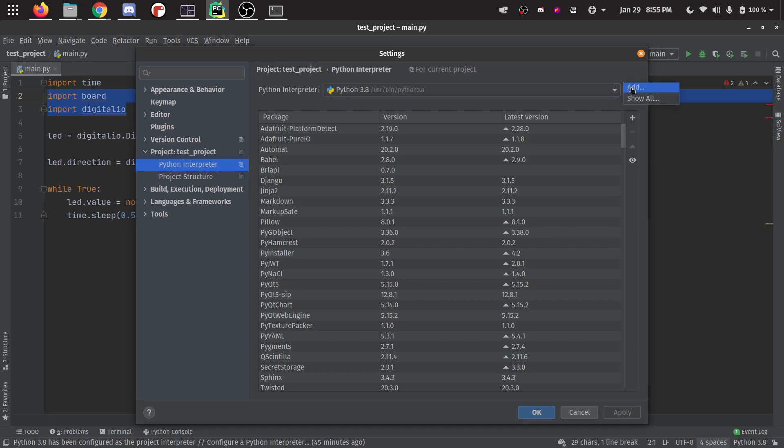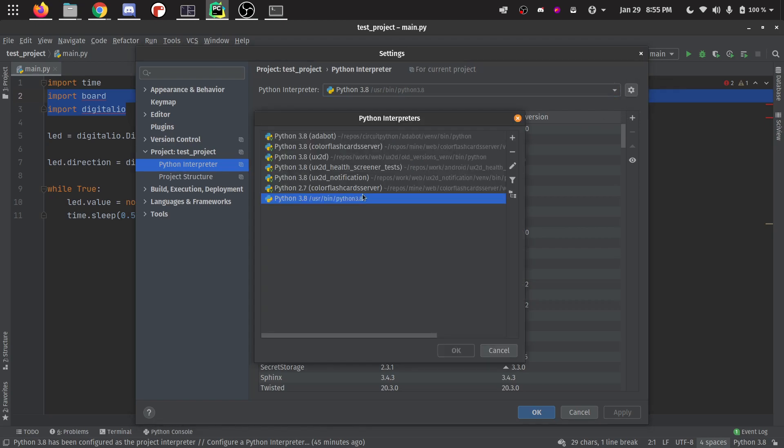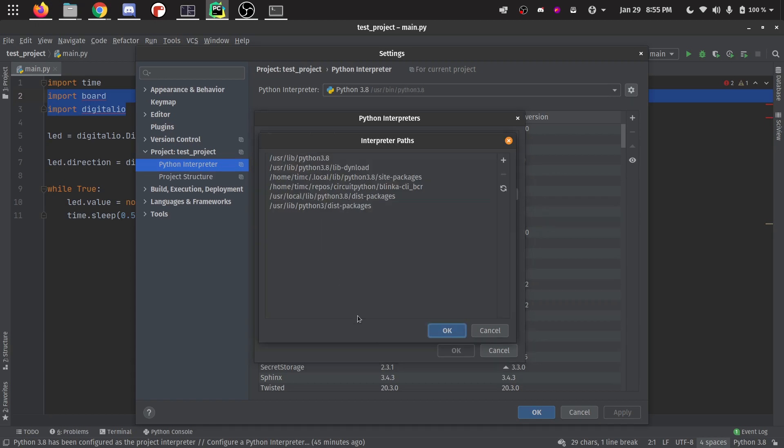You want to do show all. This is going to show you all the different Python interpreters you have. And now you want to click this thing right here that says show paths for the selected interpreter. You want to click that on your main interpreter.